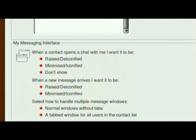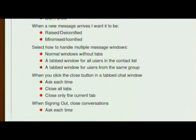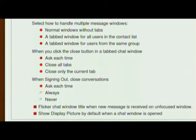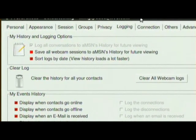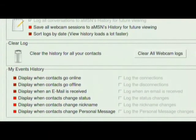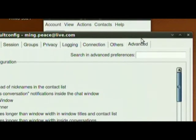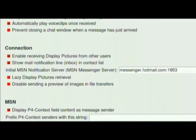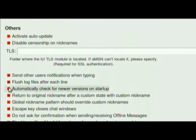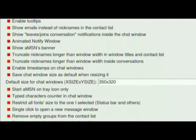It's really customizable. When a contact opens, I can set it to be minimized. When you click the close button in the tab of the chat window, you can set it to close all tabs or whatever. You can change how the information looks. And if I go to the advanced tab, I get lots and lots of options which I can configure, which is great.